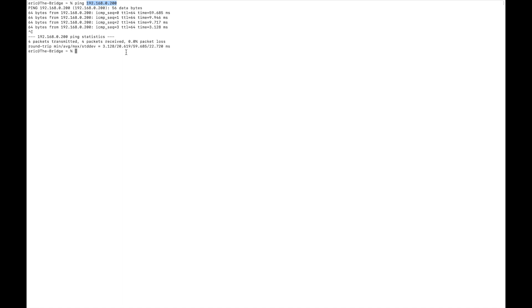And I'm going to do this on a device-by-device basis. So what I can do is edit this. Now I need to use sudo because I need administrator access here. So I'm going to step into the root account to run nano over this file, /etc/hosts.